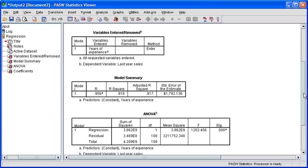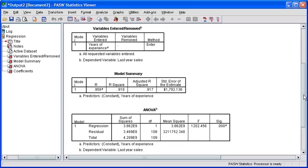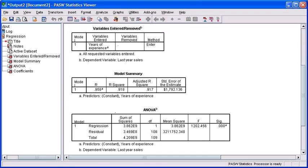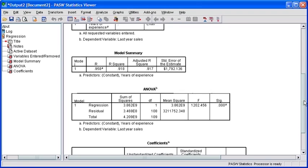Scroll down to see the results in the output viewer window. In the model summary table, notice the R-squared value of 0.918. This indicates that our model accounts for almost 92% of the total variation in the data.